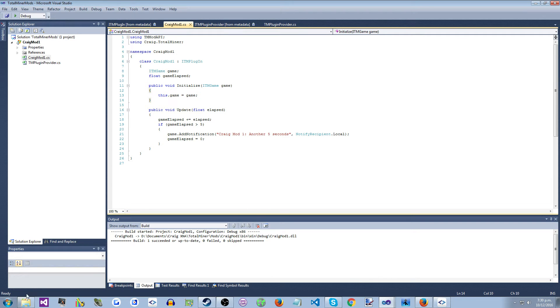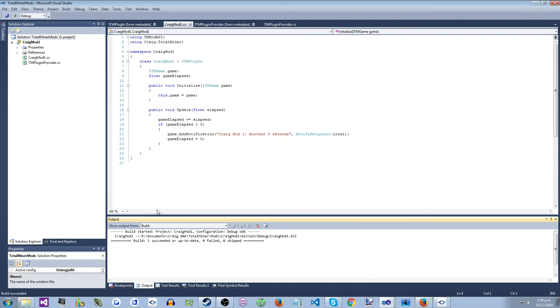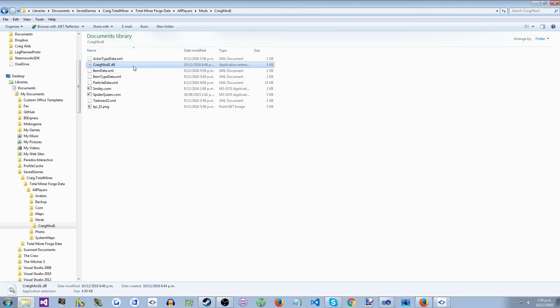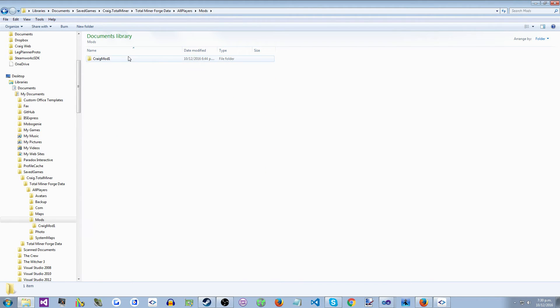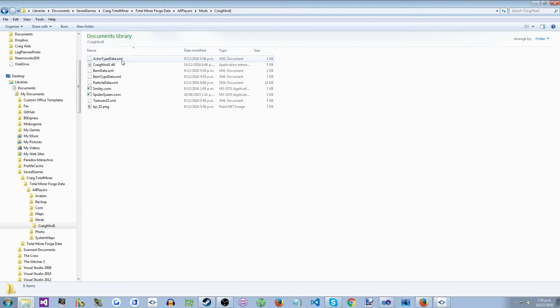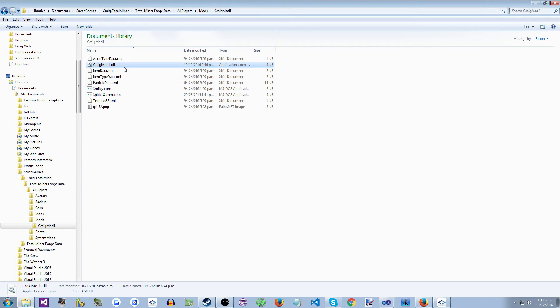And then once you build your project, you copy your AssemblyDLL into your mod folder. So in the game safe folder, there's a mods folder, which has all the folders for each mod. And in your folder you provide your AssemblyDLL, so CraigMod1DLL.